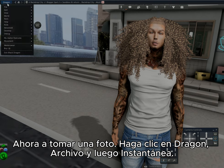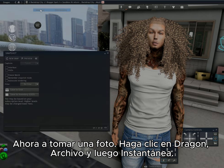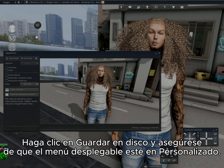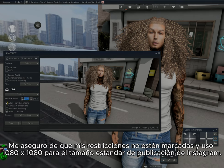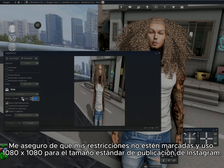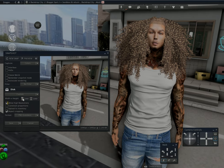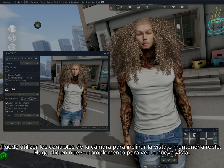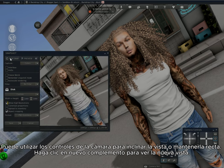Now to take a picture: click on Dragon, then File, then Snapshot. Click on Save to Disk and make sure your dropdown is set to Custom. I make sure my constraints are unchecked and use 1080 by 1080 for standard Instagram post size. You can use your camera controls to angle the view or keep it straight, then click Snap or New Snap to see your new view.